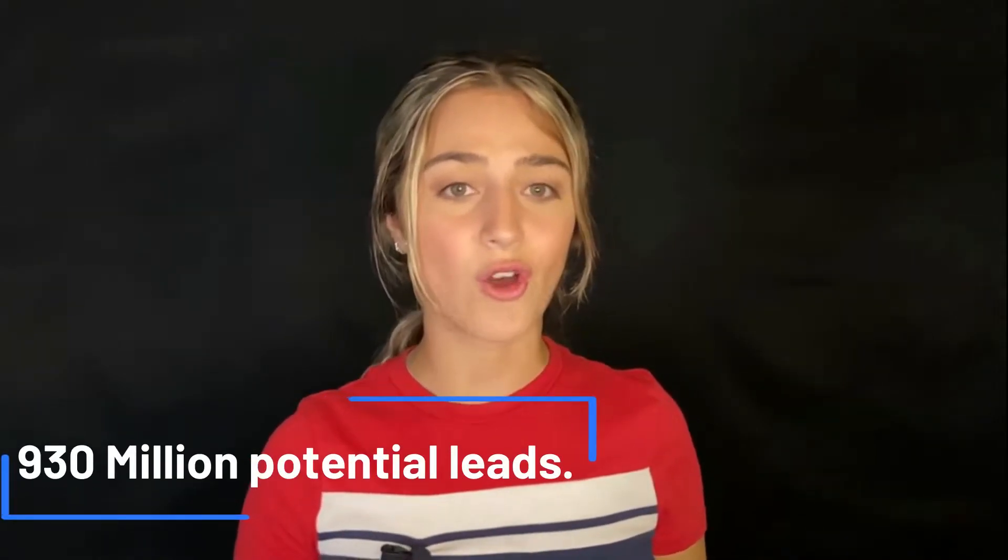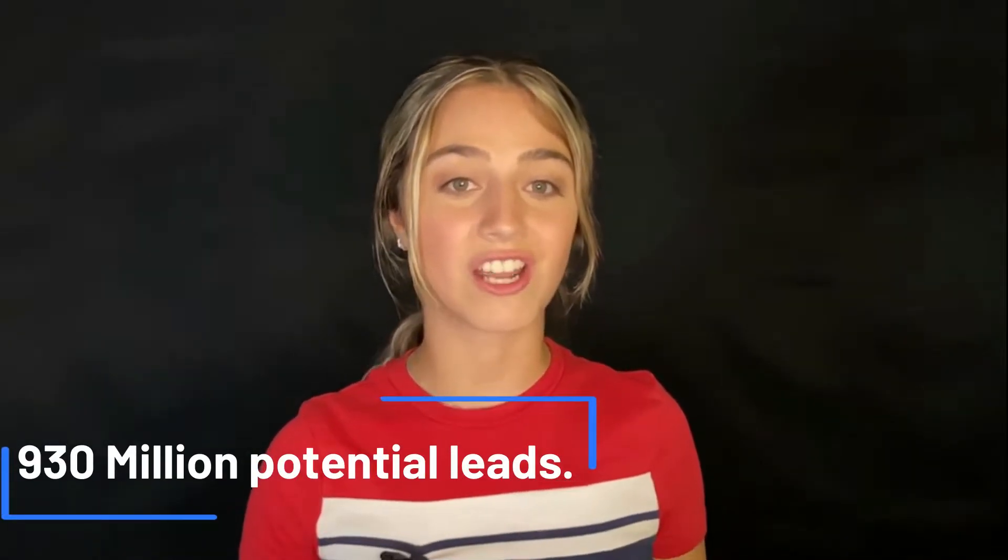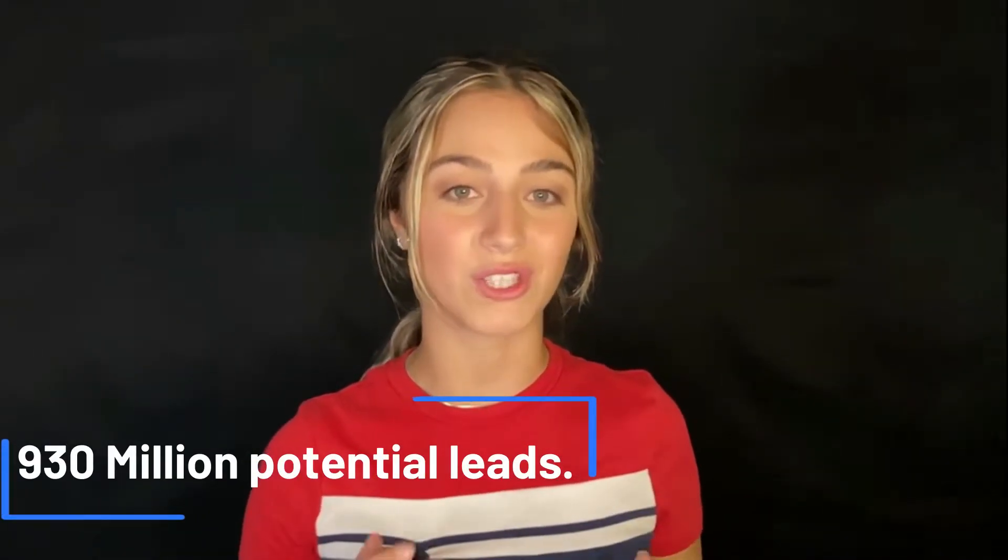Hey, I'm Joy from Prospio and today we're going to see how to use LinkedIn Sales Navigator to generate leads. This guide will cover everything you need to know about the software that allows you to access a database of 930 million potential leads.